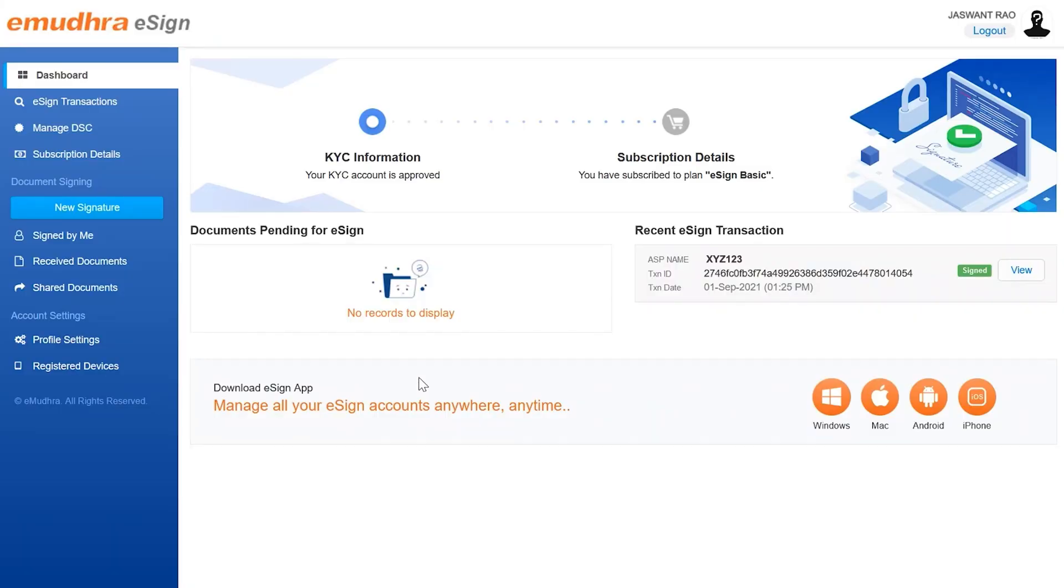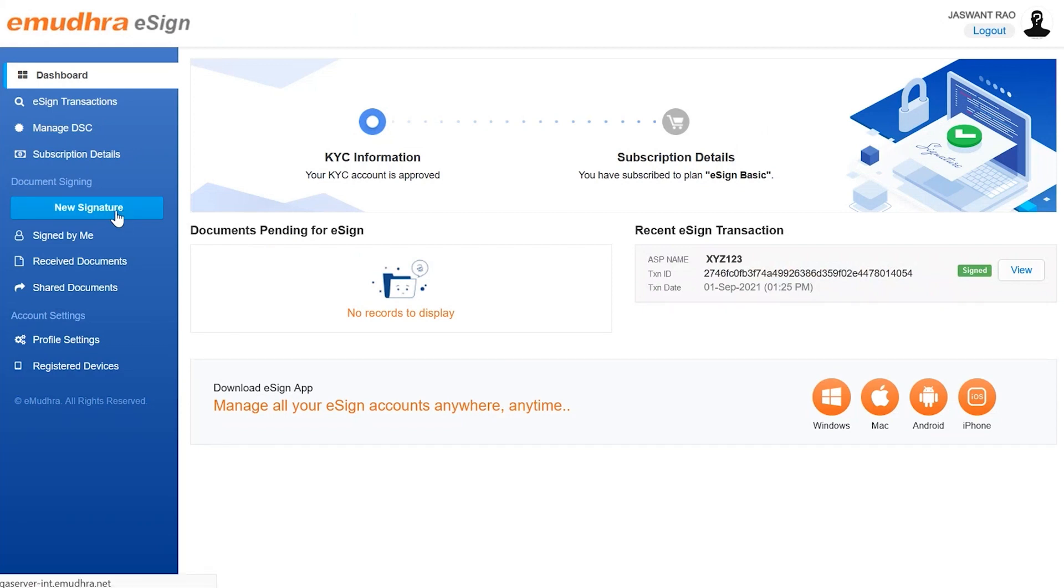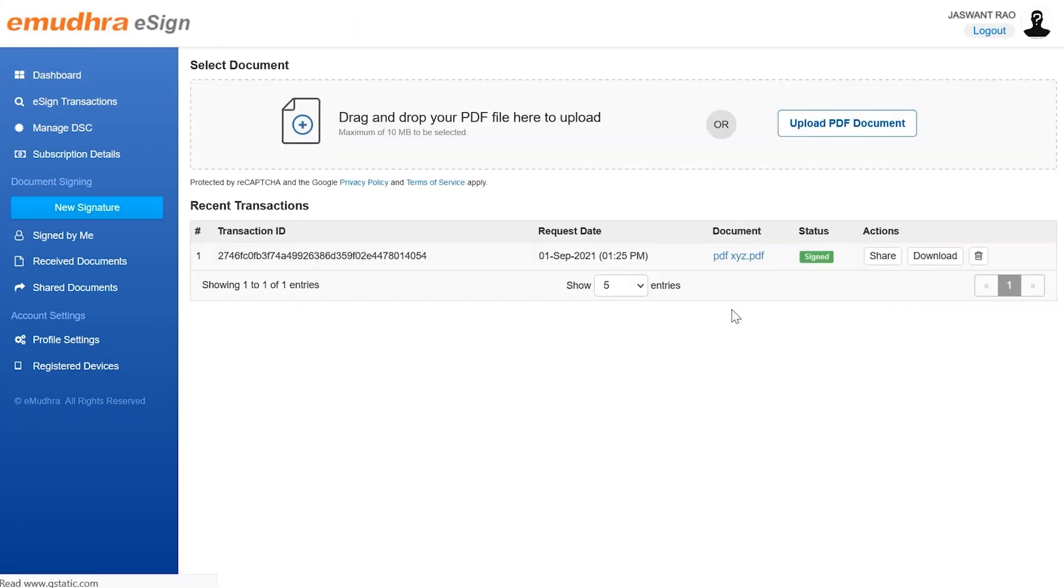Upon successful authentication, the user will be navigated to the eSign main page. Next, click on new signature button on the left navigation bar to enter the first step of signing, that is selecting the document to be signed.